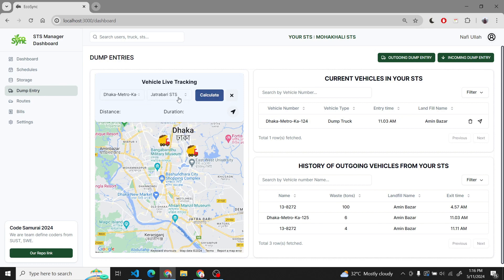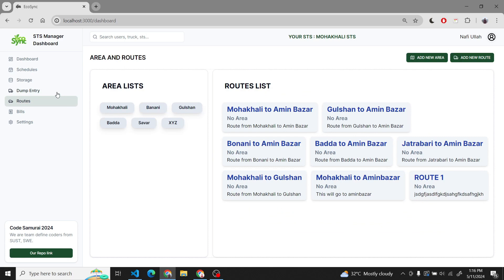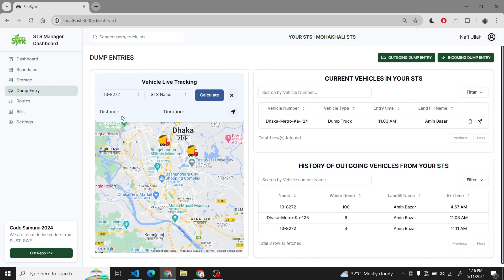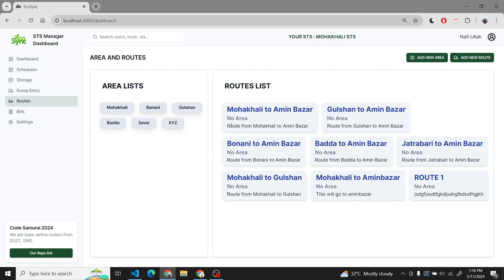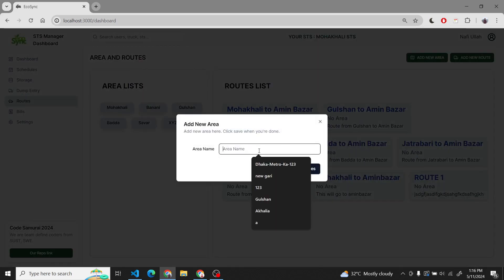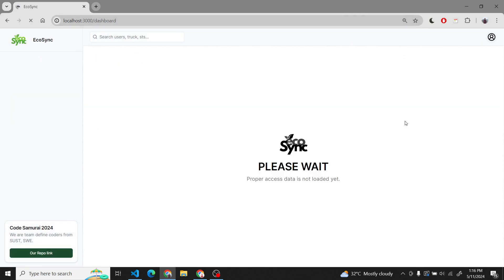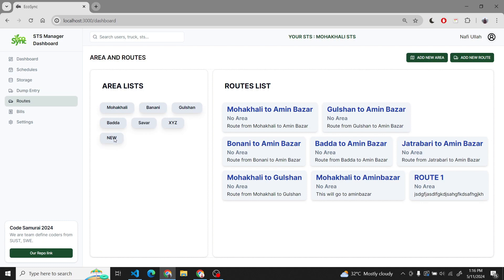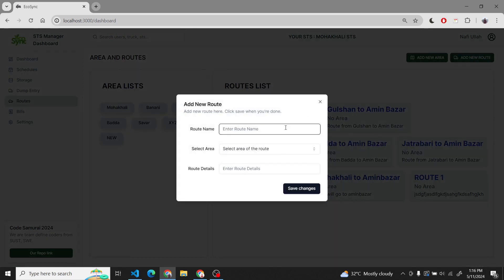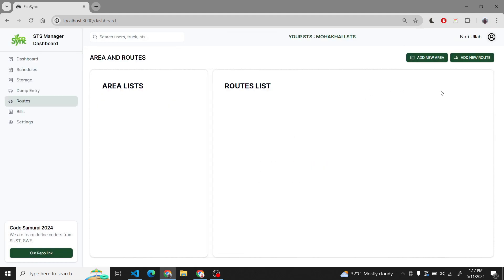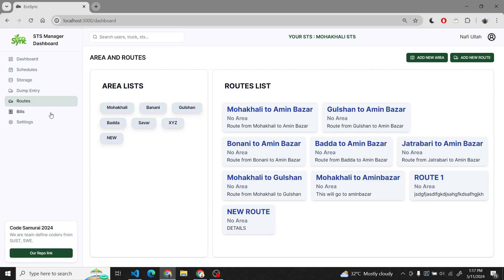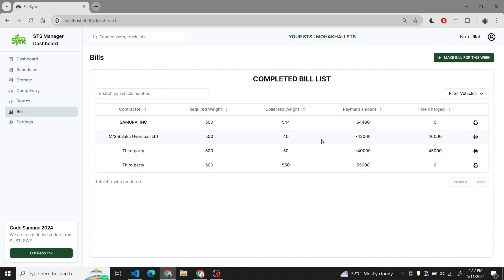We also added live tracking for vehicles which are currently assigned to our SDS, so we can track which vehicles are where relative to our SDS. As a new feature, we can also add areas and routes by the SDS manager. These areas and routes will be used to create plans, and multiple plans will be used to create schedules.